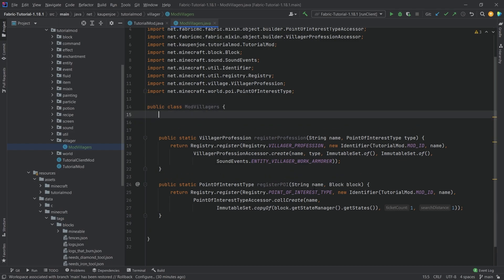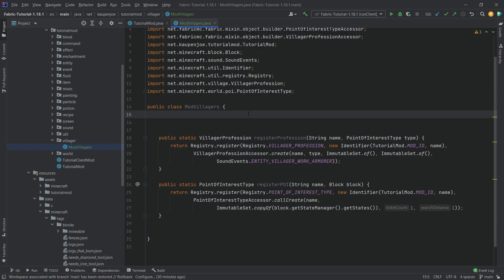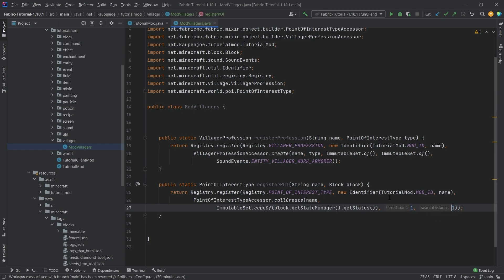This is the point of interest — it gets all of the block states so that regardless of the actual state, it's always going to work. Ticket count means how many different villagers can work at the same block, and search distance means how far the villager will search for this particular block.